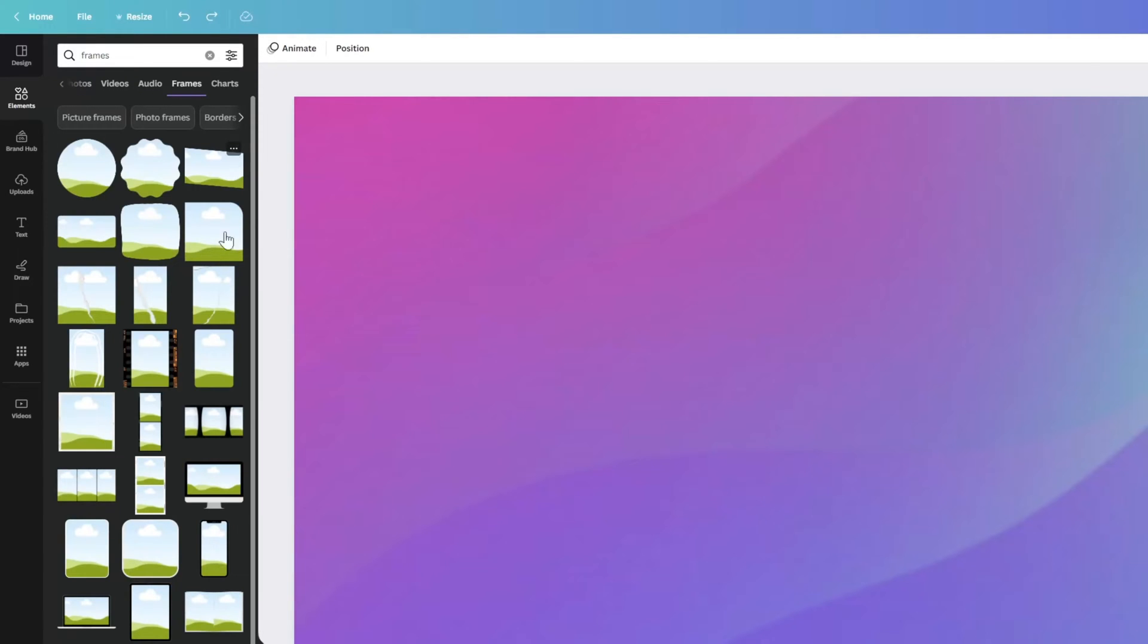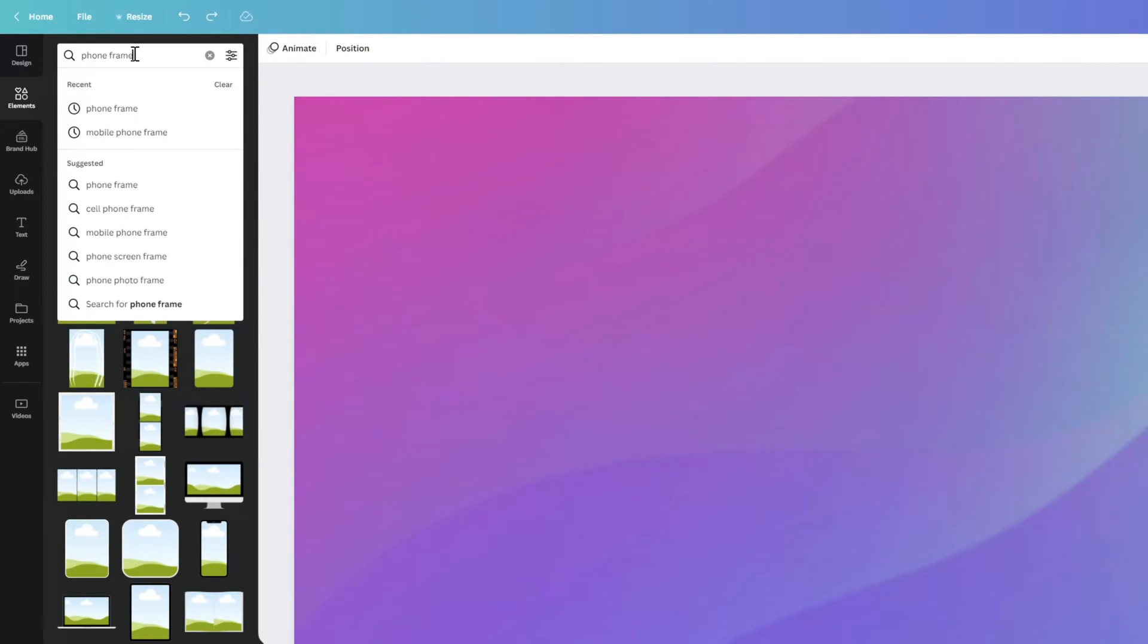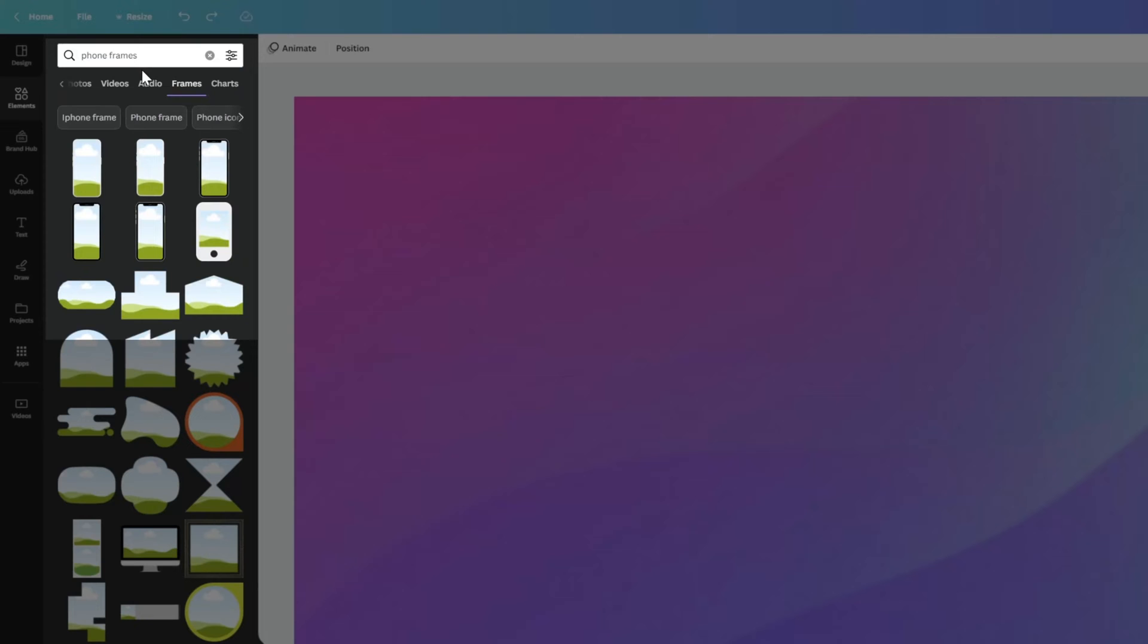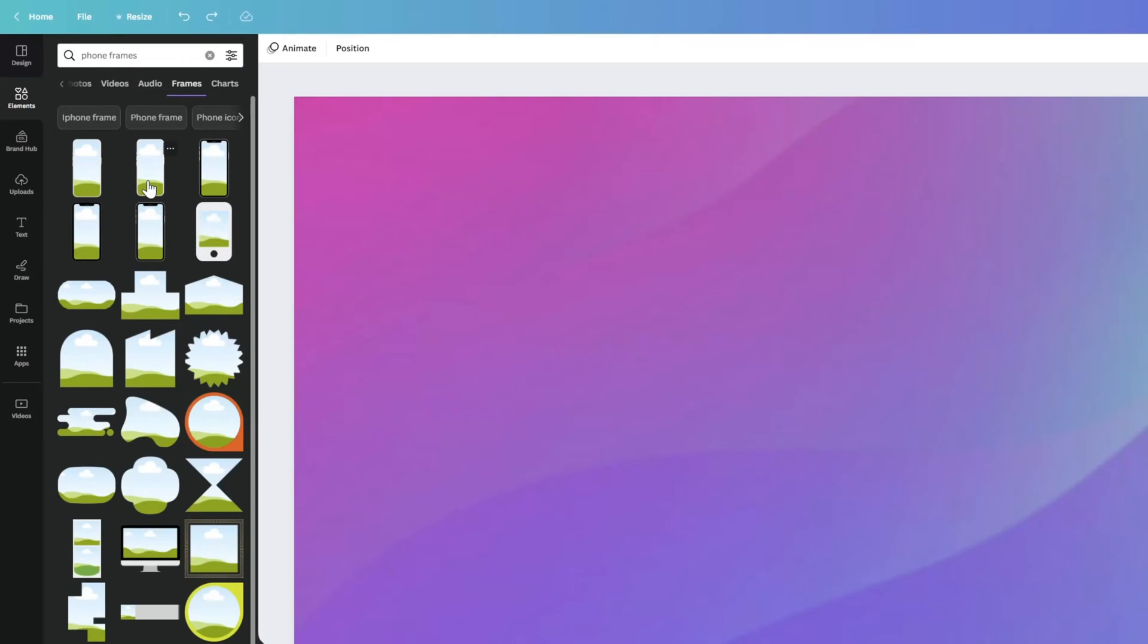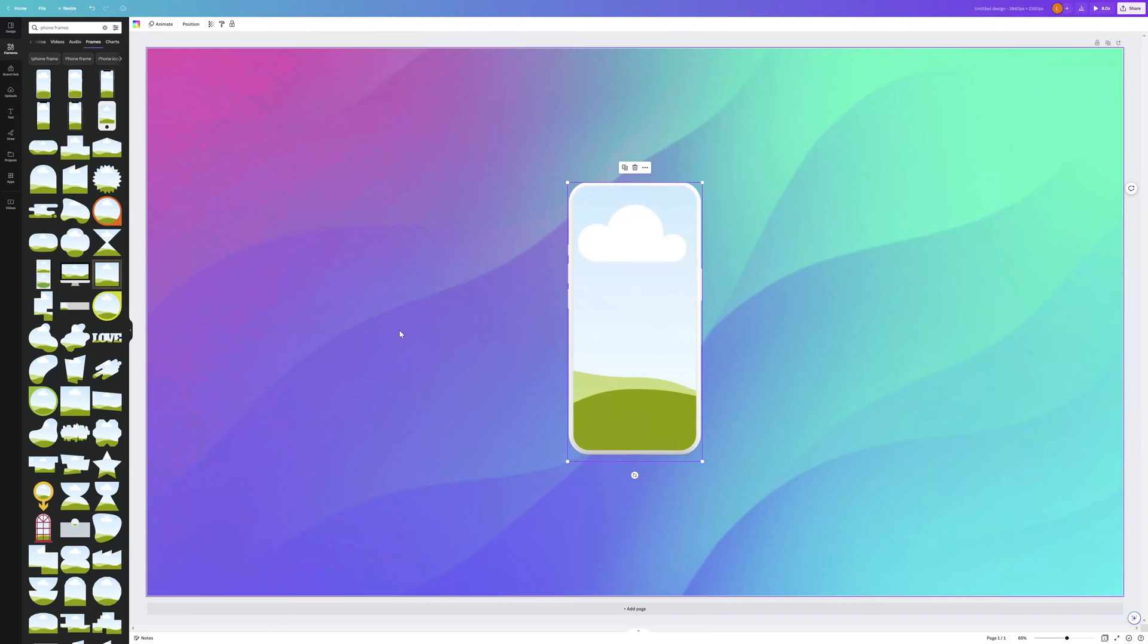You can browse the list of different Frames here. I'll just change this search to Phone Frames, and this will automatically filter the list. You can see that there are several different kinds of Frames here. I'll go ahead and select the one that I want, and you can see that it was added to my Canvas.